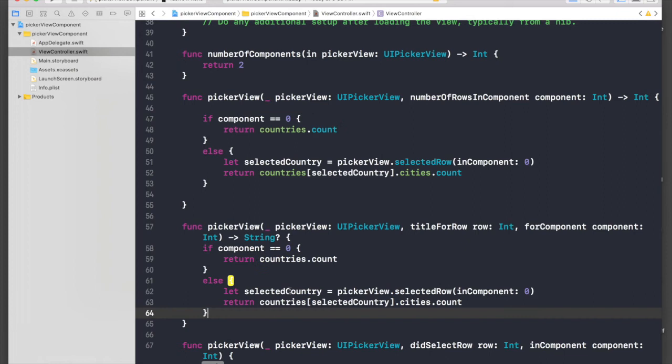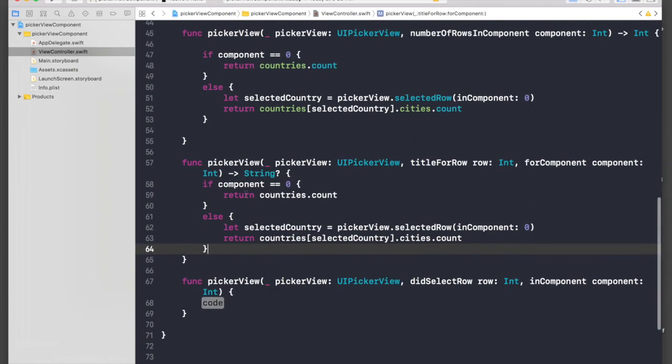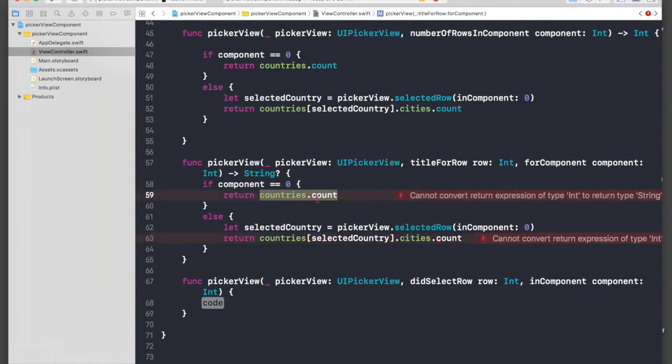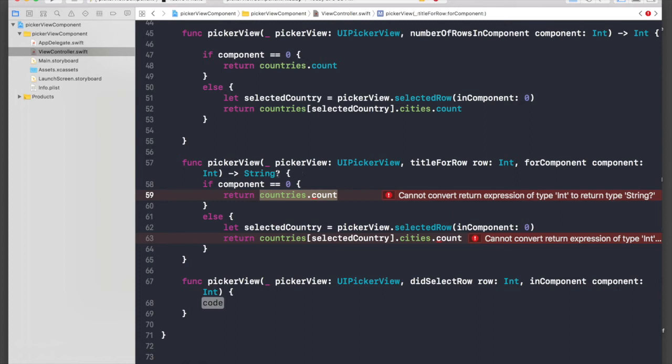Now we need to assign title to them, so just copy this part, copy and paste it over here. If component equals zero, then we will return.